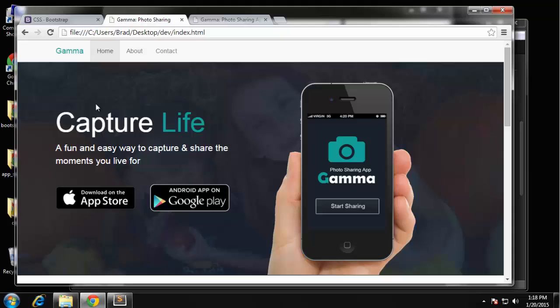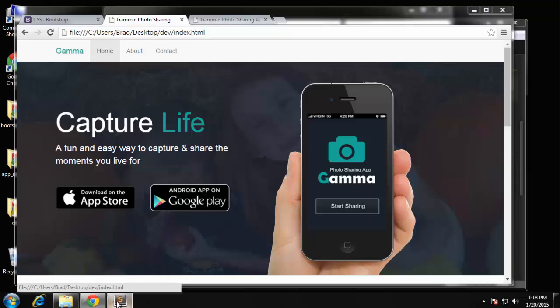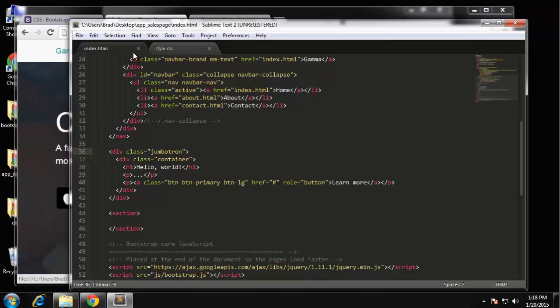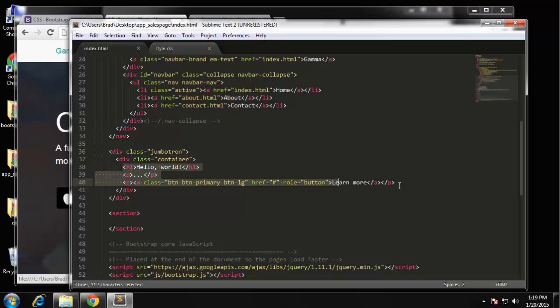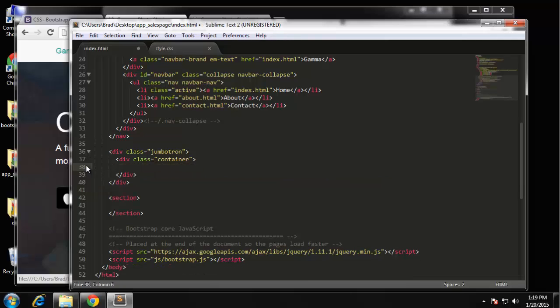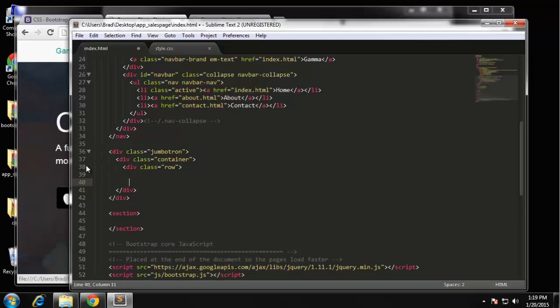So we're going to do the grid here. I'm just going to get rid of everything within the container - the heading, the paragraph, and the button - even though we will be having that stuff, but I'll just add it after just so there's no confusion. In the container what we want to do is create a new div and we want to call it row.